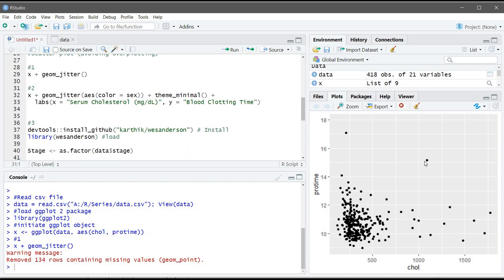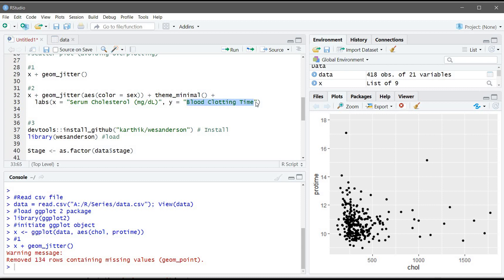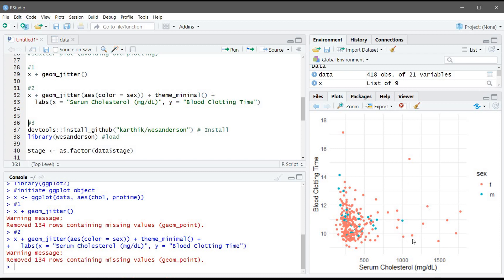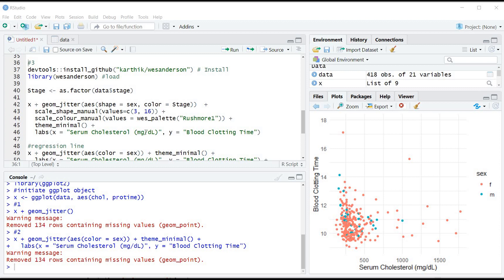Now we have the scatter plot. To enhance the plot and add additional information, inside the geom_jitter function I added aesthetics — using color equal sex, which means I want to change the color of the dots according to sex. I'm also using a theme function to remove the gray background, and the labs function to change the x-axis label to 'Serum Cholesterol' and y-axis to 'Blood Clotting Time'. Now we have a better-looking plot — we can see there are many more female participants than male.